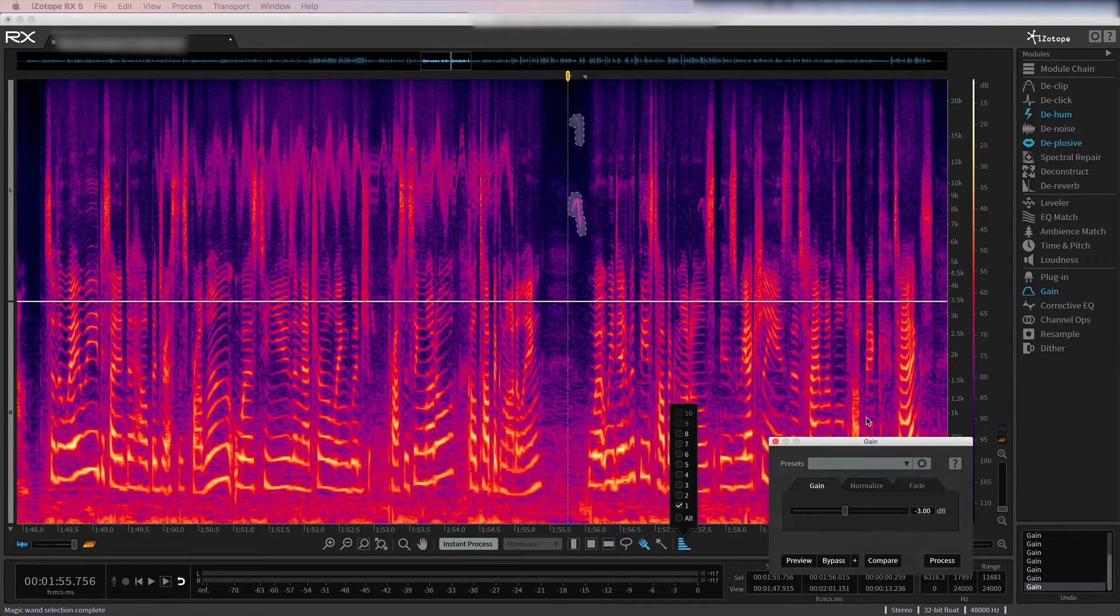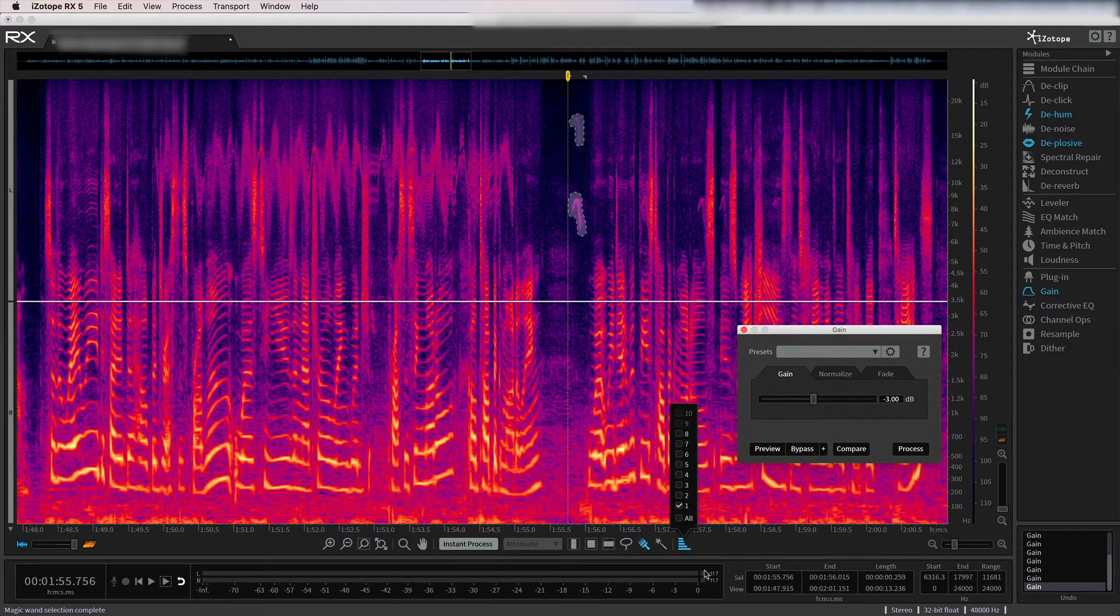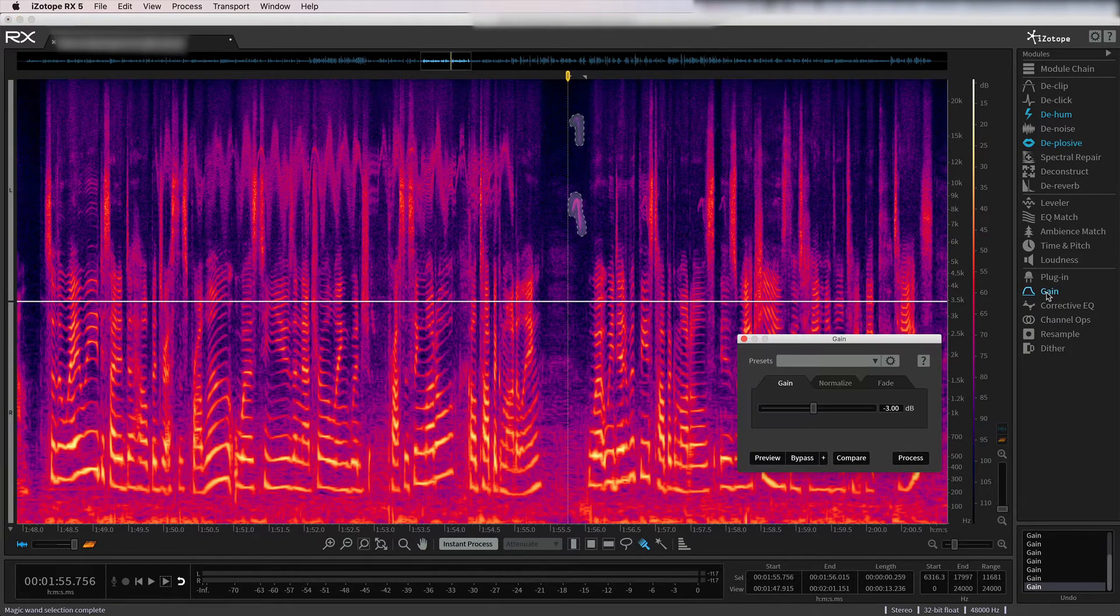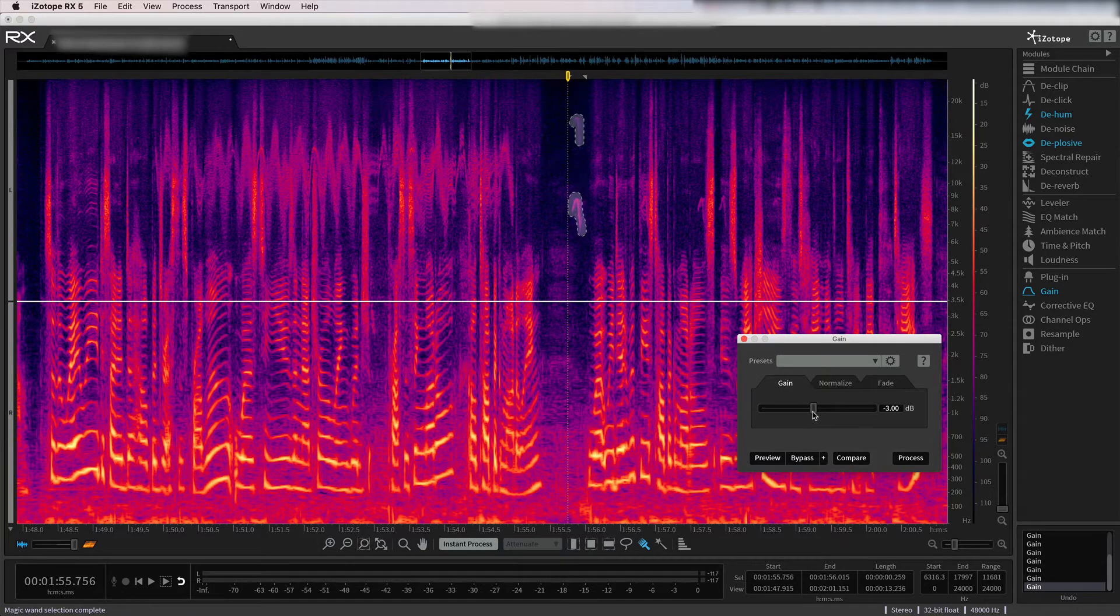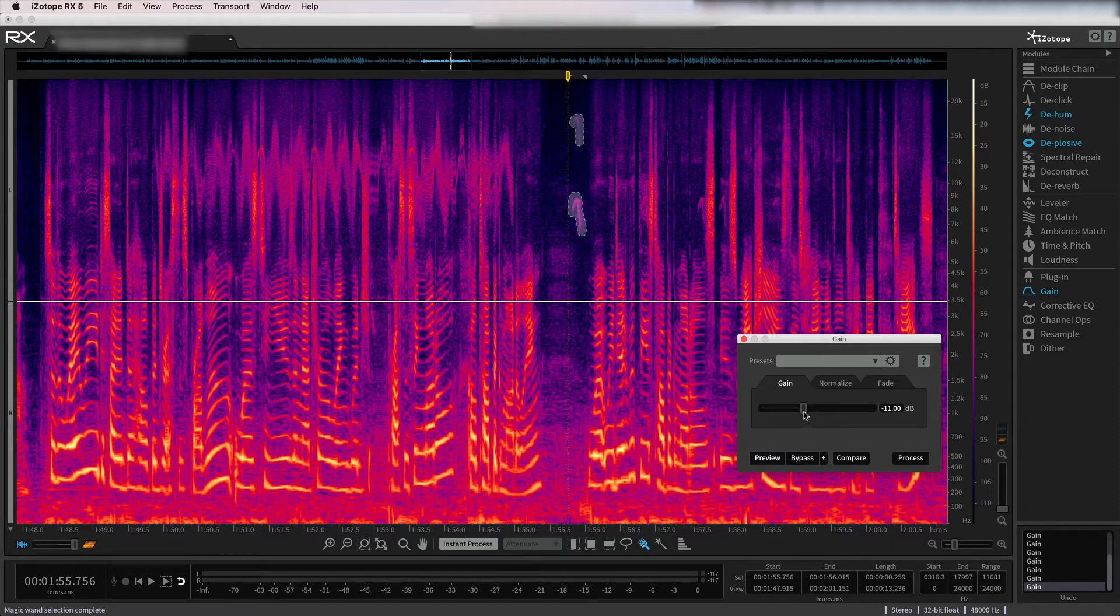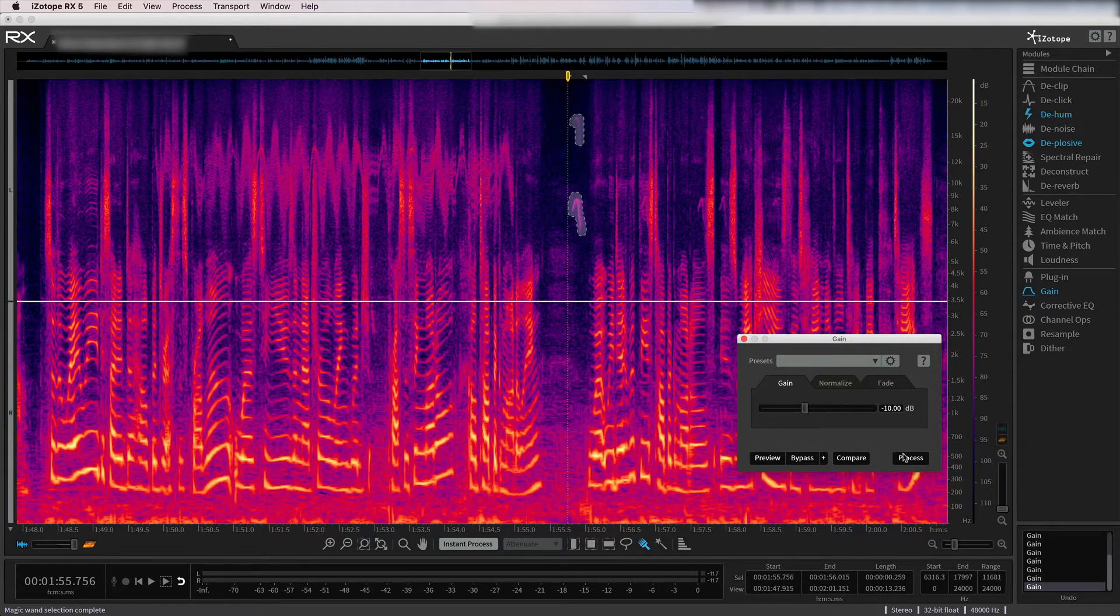And then I have just the gain module here. And I'm just going to start reducing that. I think probably about 15 to 20 dB down is probably what I'm going to want. Let's start with 10 and add more. It's always good to start low and then continue to add more as opposed to adding one big correction, which will be a little bit more obvious to hear. So let's process that.